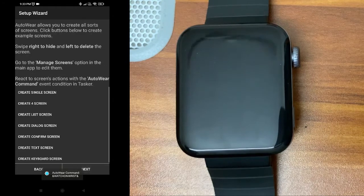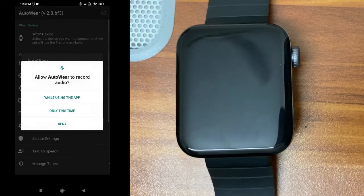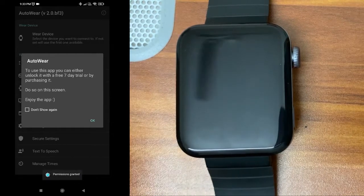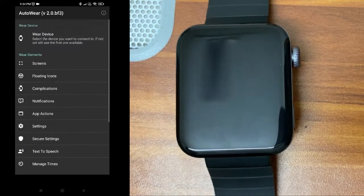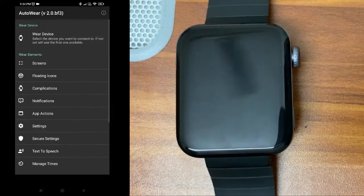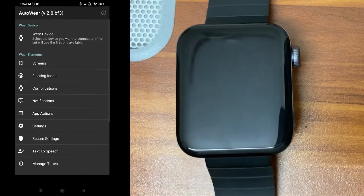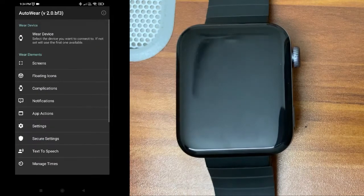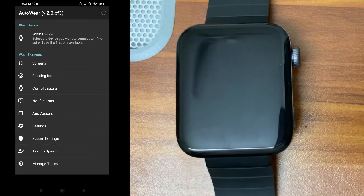Click next until you finish the setup — you don't need to do anything on these screens, we can configure everything later. Give whatever permissions are required. This app has a seven-day free trial or you can purchase it, or watch ads to keep using it. Select your watch from the list — here you can see the watch is connected. There are nine wear elements with different features, and whatever you configure will be applied to that selected watch.